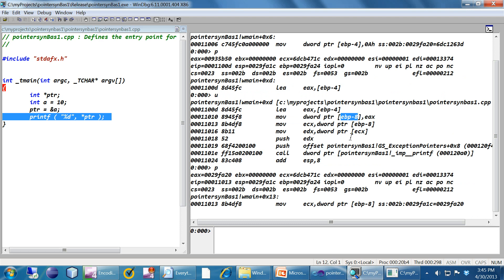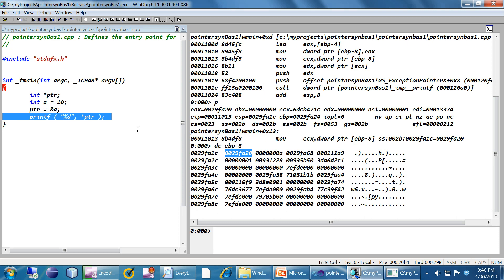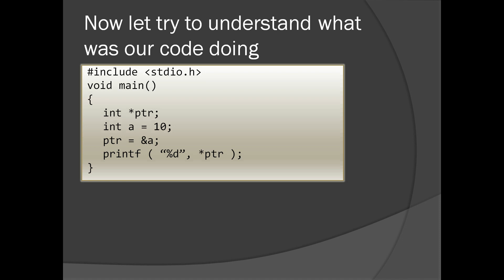Now looking at the raw memory using the DC command, I can confirm EBP minus eight contains the same address as EBP minus four. EBP minus eight is PTR, and EBP minus four is A. So PTR holds the address of A. This demonstrates at the lowest level how PTR equal to ampersand A works — we are copying the address of A into the pointer variable PTR.